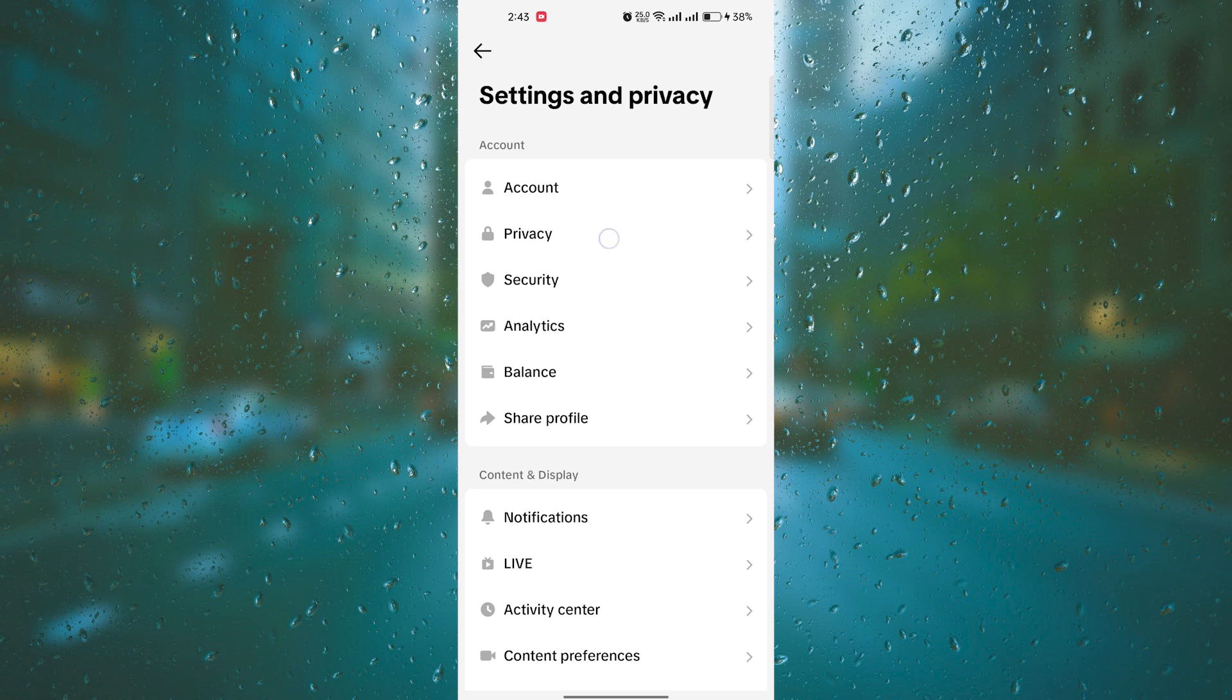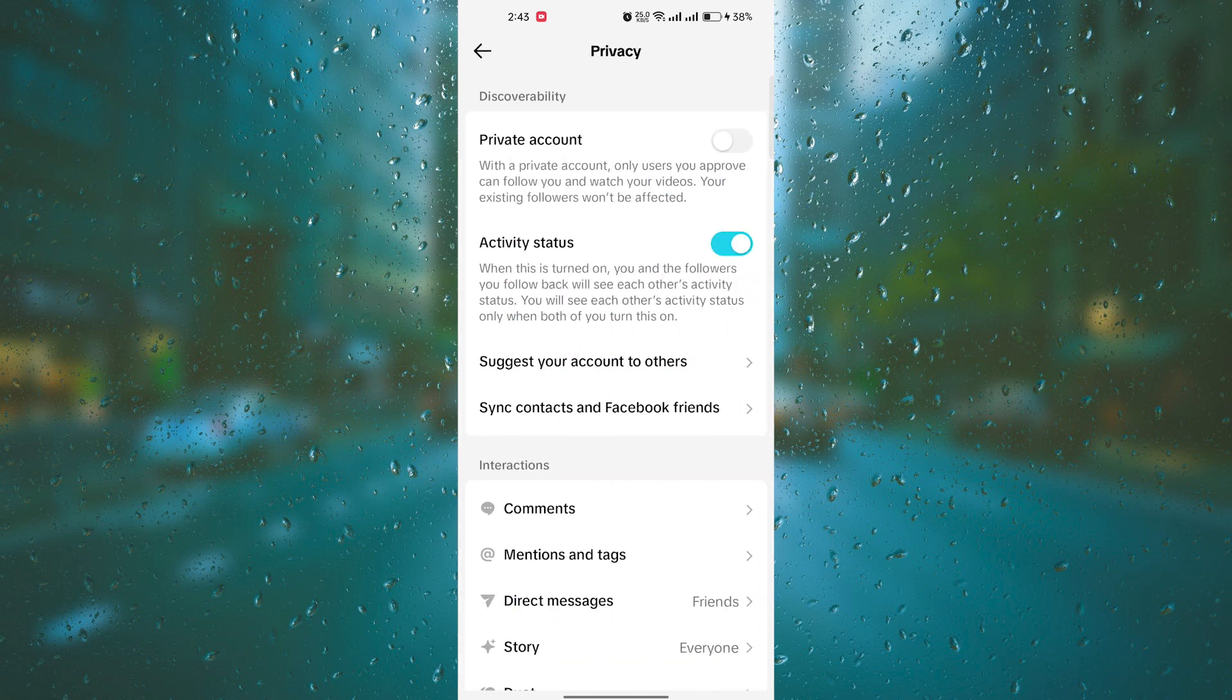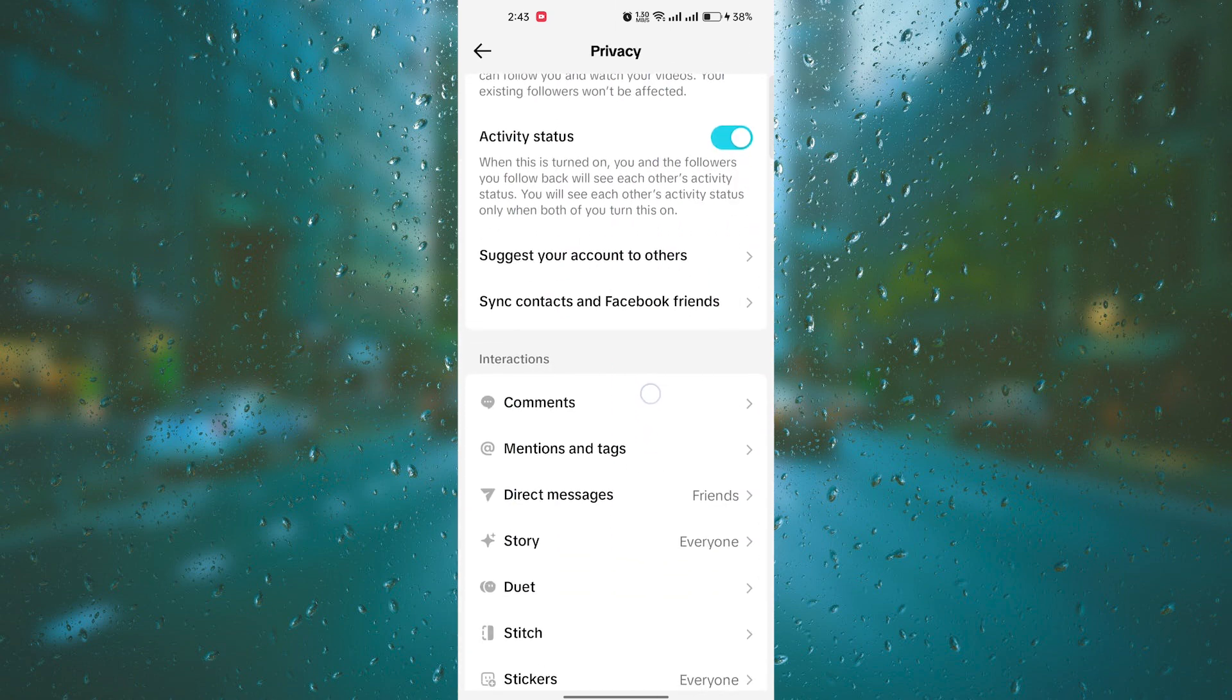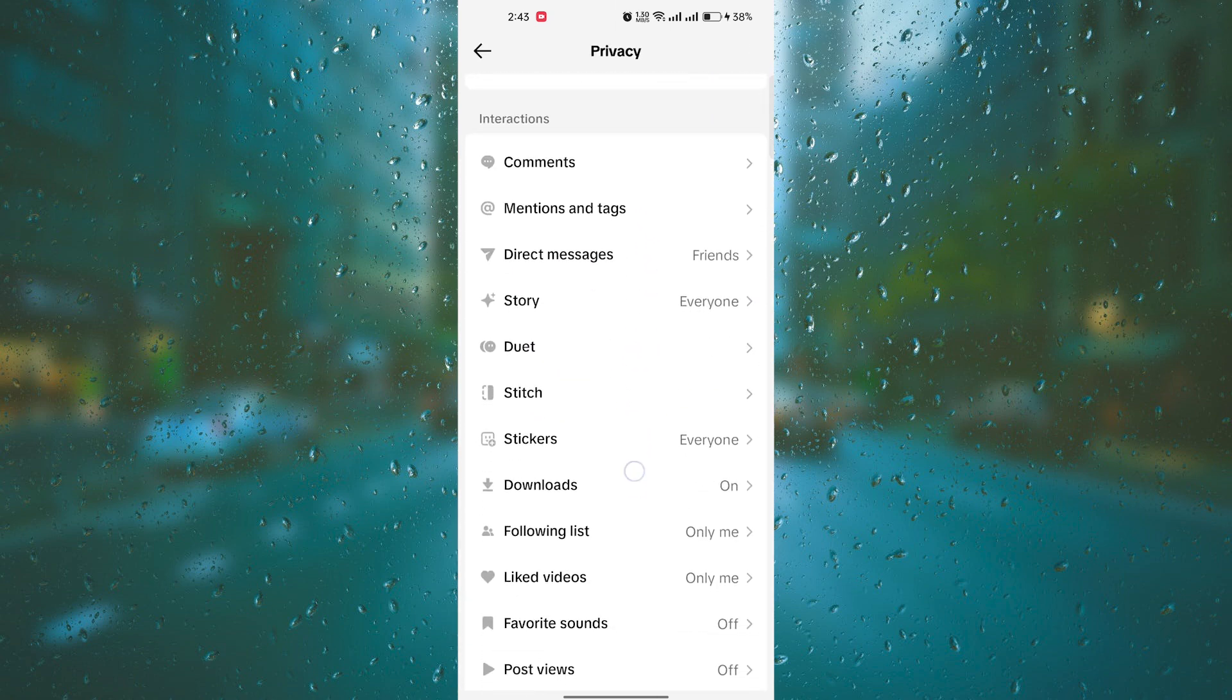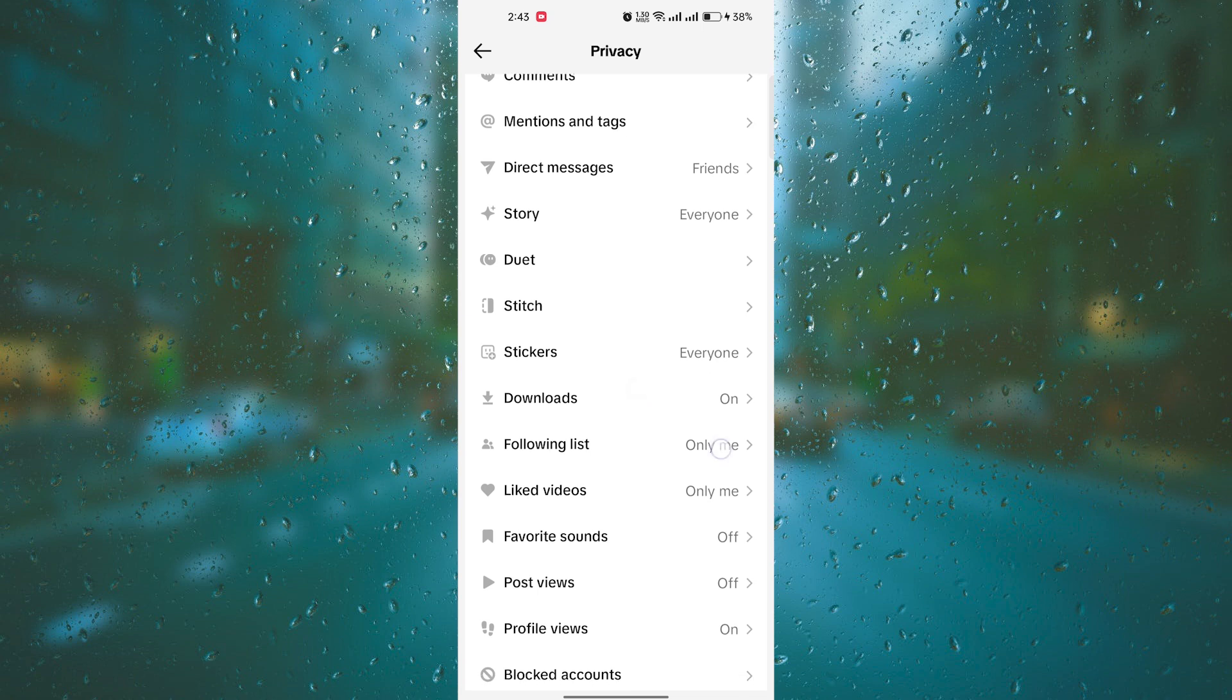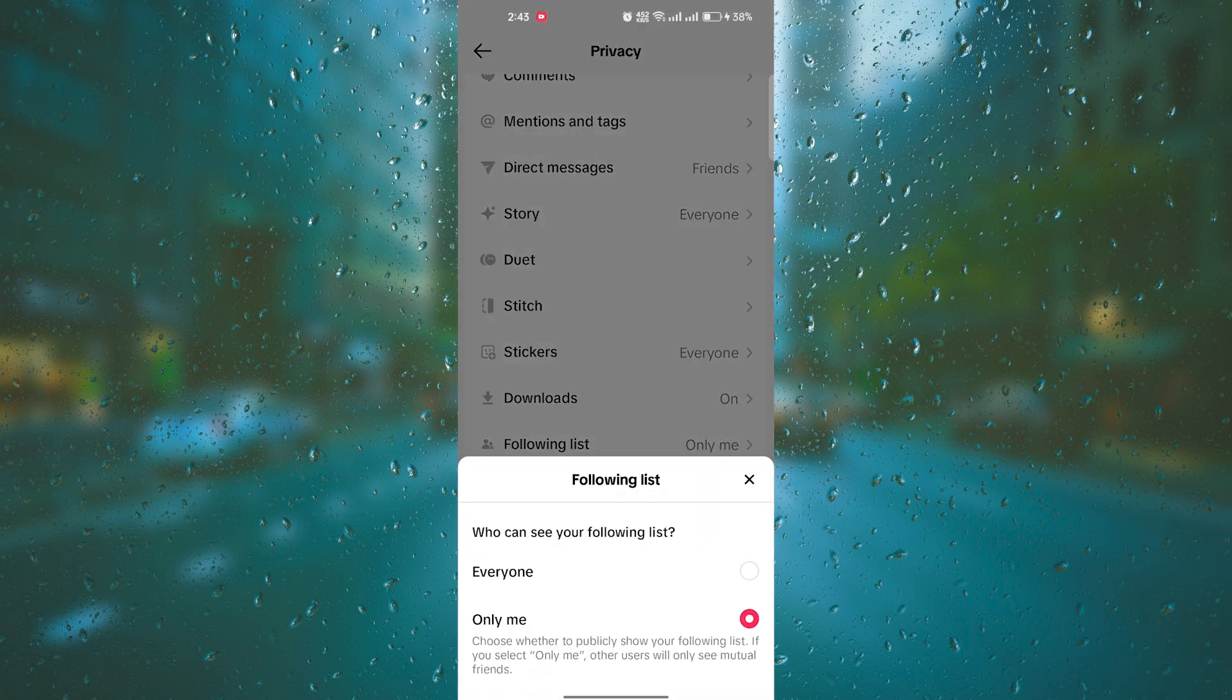Click on Privacy. On the Privacy, there are many options to choose from. Scroll down to the following list and click it. Under the following list, you can choose who can see your following list, either everyone or only me.